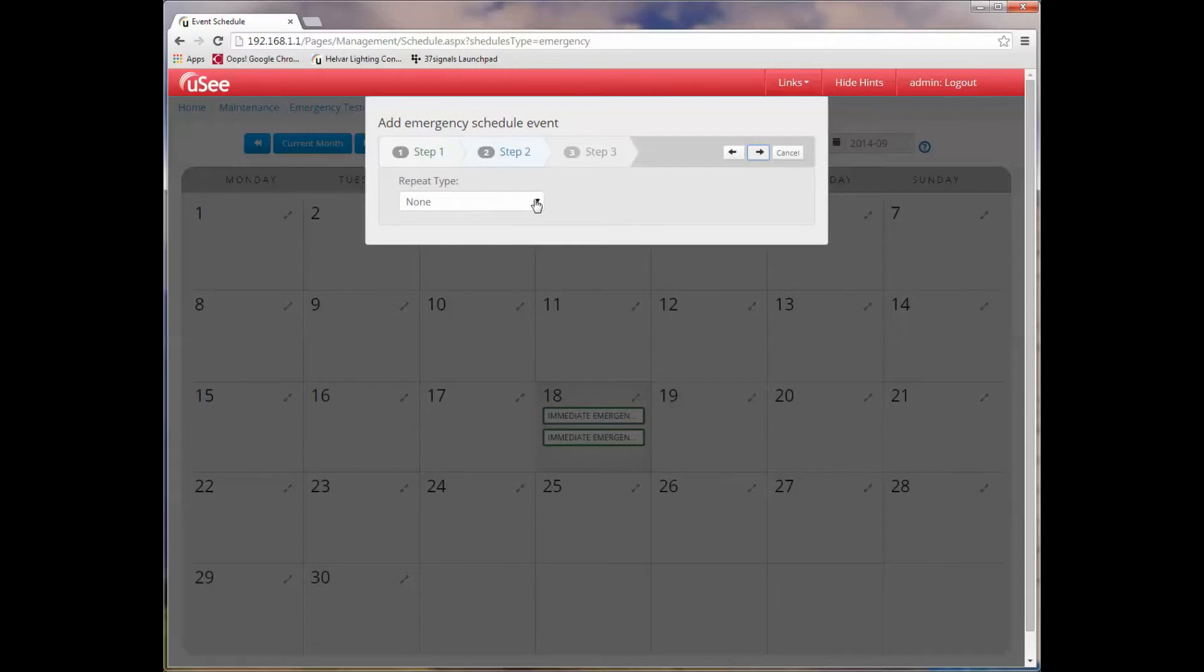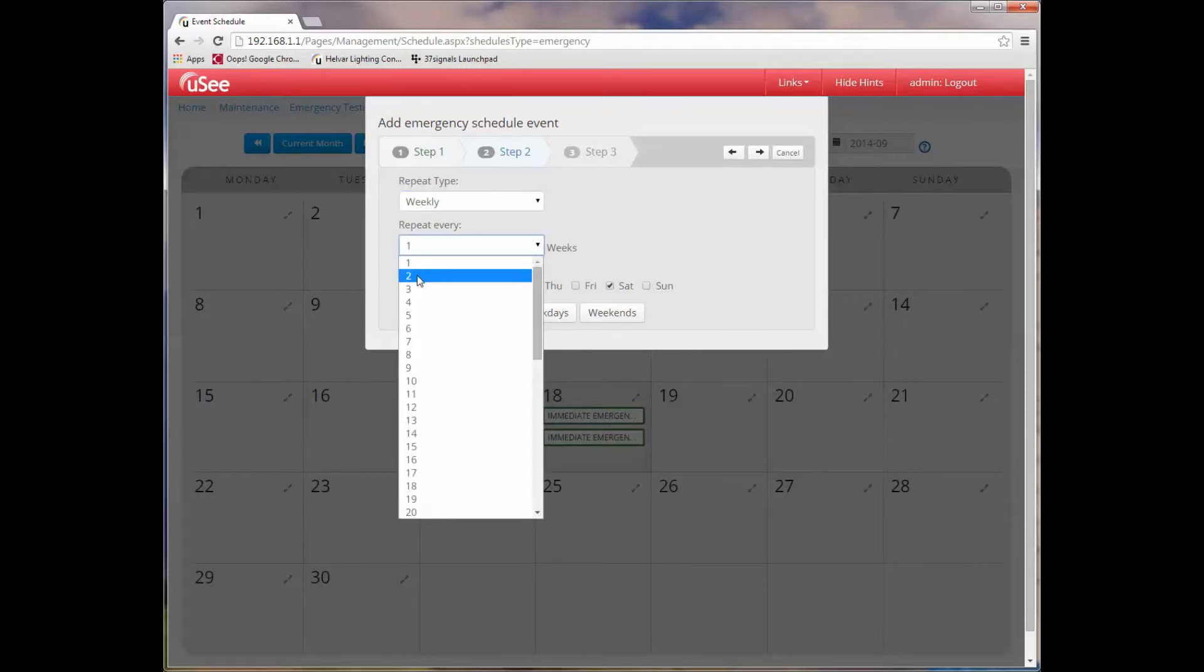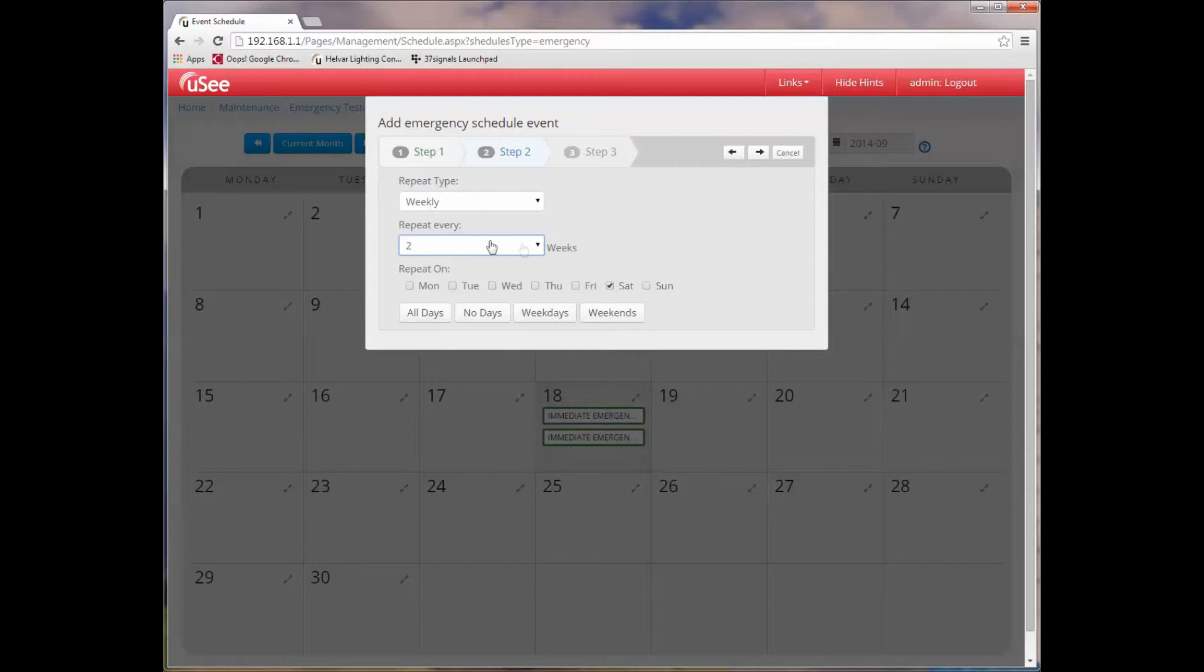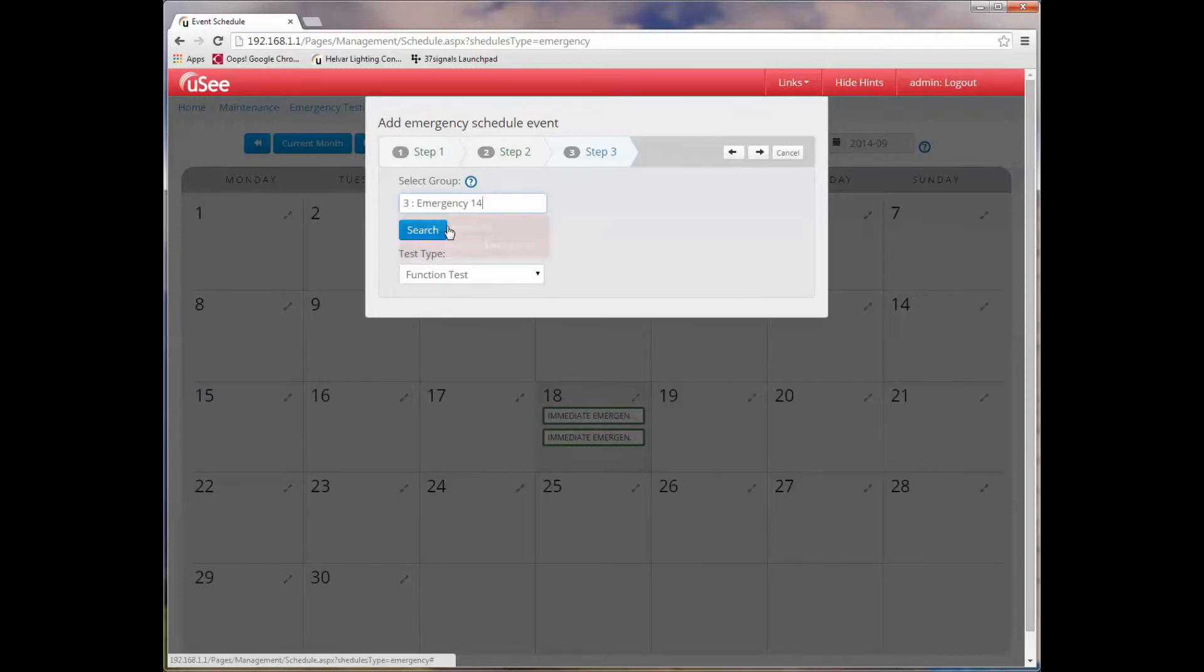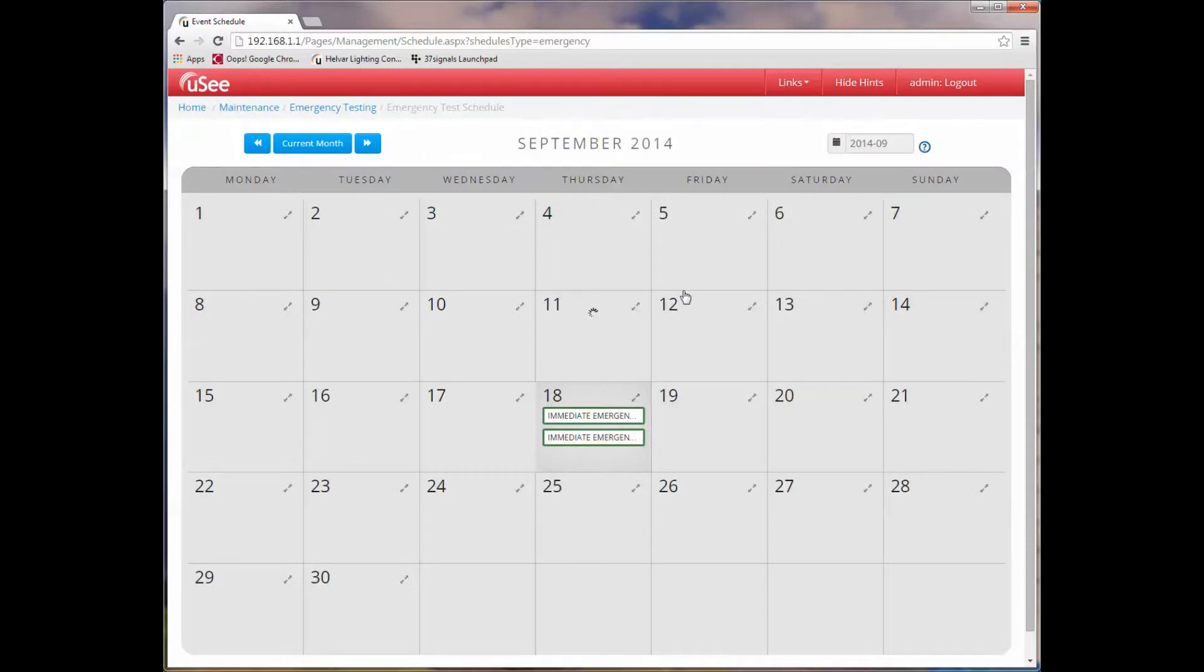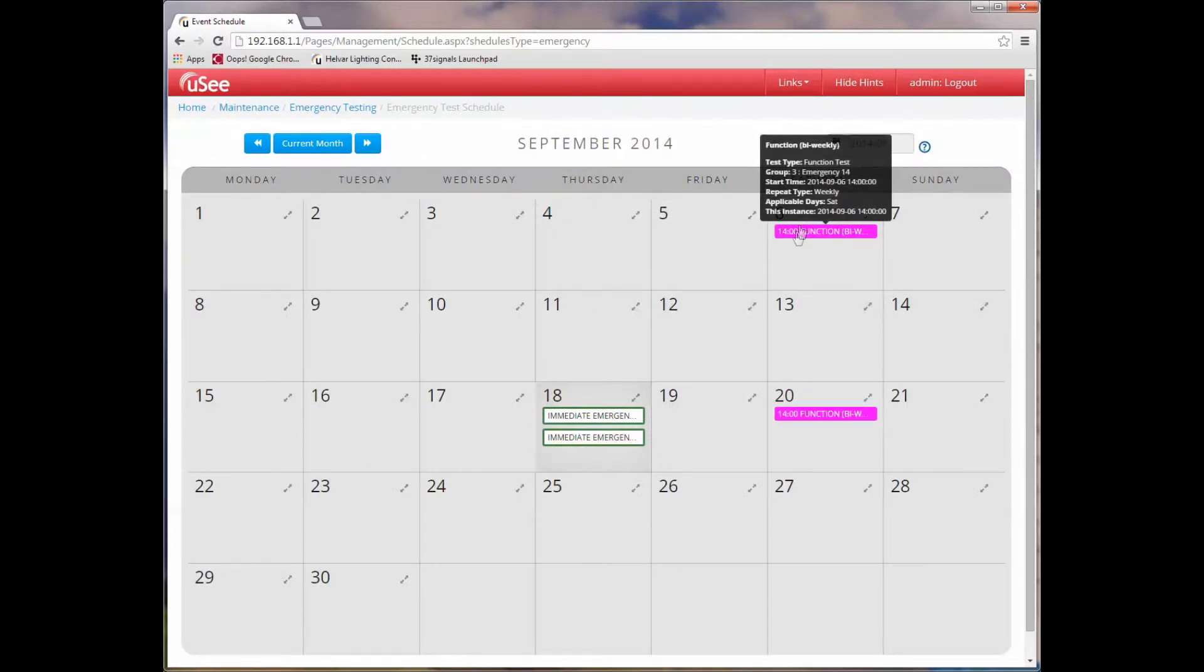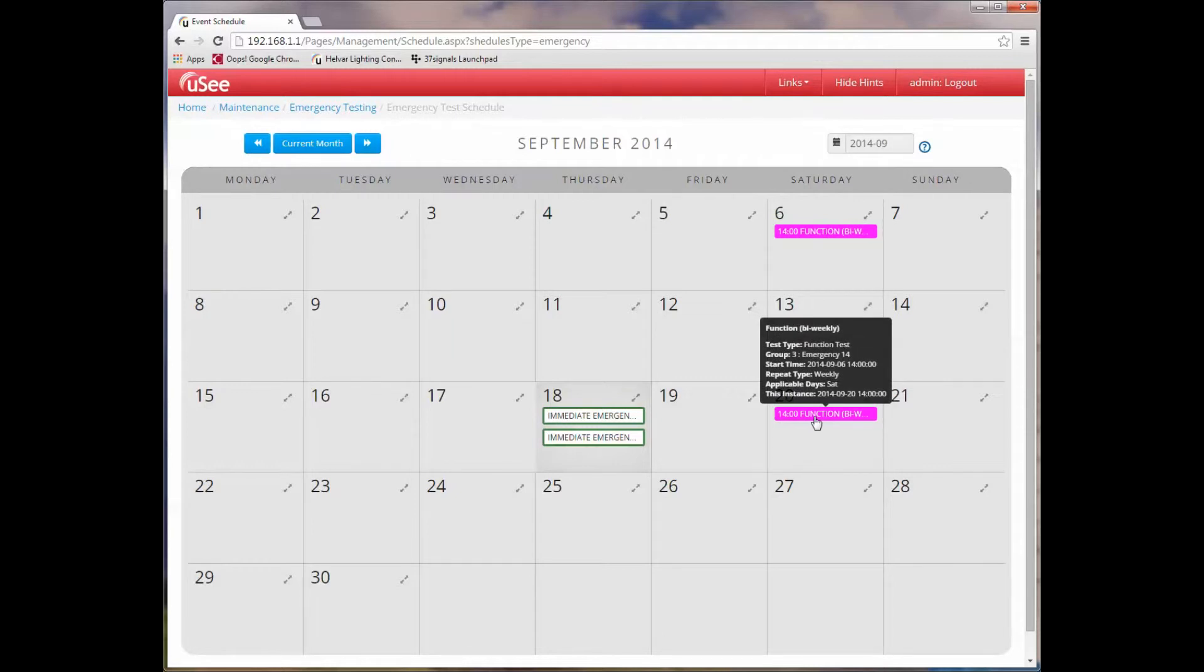It goes to the next step of the wizard. I do want to repeat this. I'm going to repeat this weekly, but I'm going to repeat it every other week. So we choose repeat every two weeks. I want to keep my day selection to be a Saturday. I'm going to choose my emergency group and I'll use the same method, EM. I'll select group number three, emergency 14. And as I said, we're going to do a function test. If I wanted a duration test, I could just select it from the dropdown and we'll do that in a while. The last step is to click the next button. And now you can see that the wizard finishes and the calendar view refreshes and shows us that we have now set up a function test which will happen every other week going forwards in time on a Saturday at two o'clock in the afternoon.